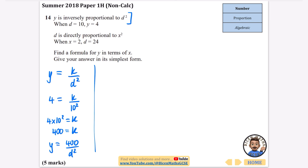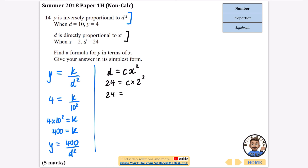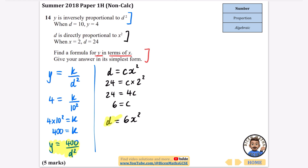For the second part, d is directly proportional to x squared. I'll use the letter c for the constant rather than k, since k is already used. So d equals cx squared. When x equals 2, d equals 24: that's 24 equals c times 2 squared, so 24 equals 4c. Dividing by 4 gives c equals 6, meaning d equals 6x squared. Now the final part asks for y in terms of x, so we need to combine the two formulas.